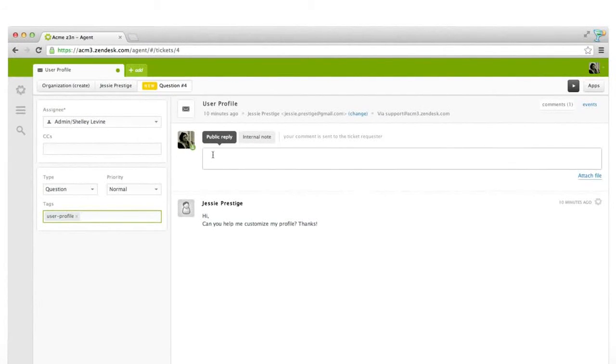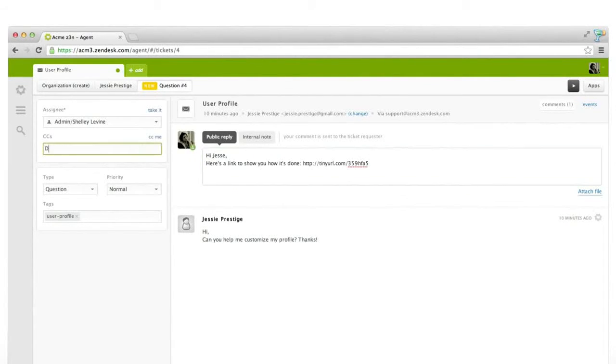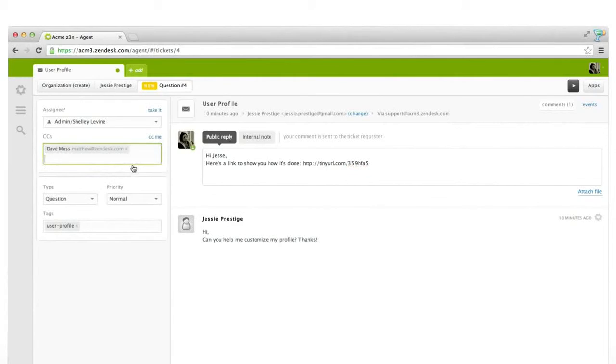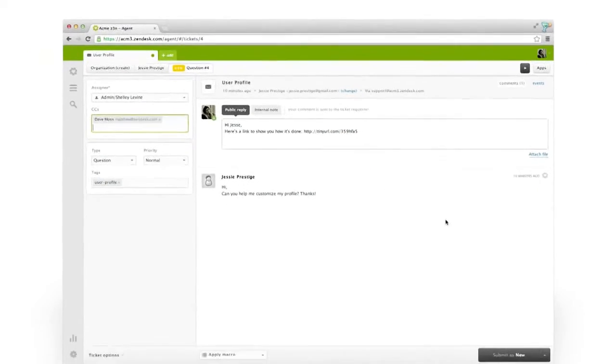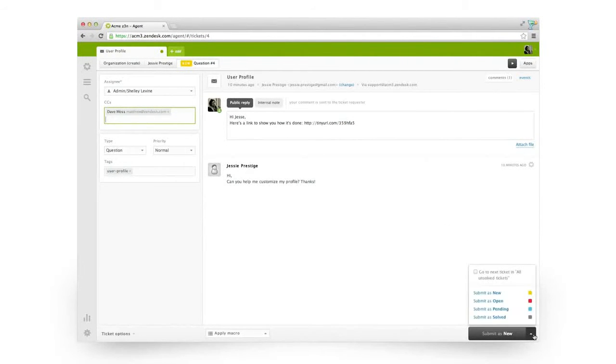The conversation happens over here. Reply to the customer, and include any other colleagues by adding them to the CC field. When you submit a comment to a ticket, you also choose its status.